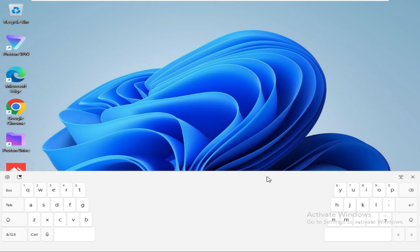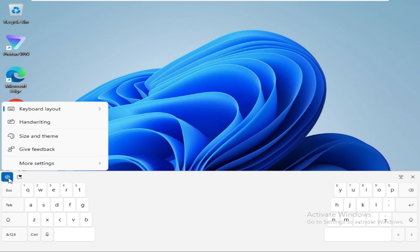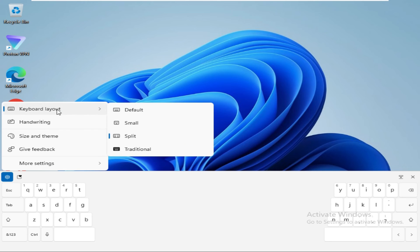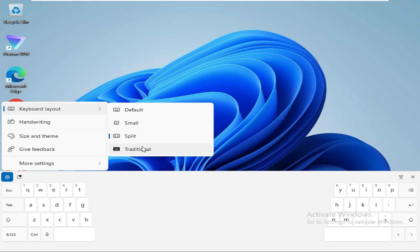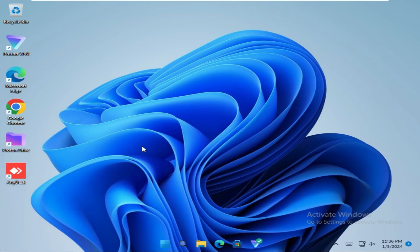So this one is split keyboard. Again click on Settings, click on Keyboard Layout, and you can select Traditional. Just click on Traditional, you will find a traditional keyboard.